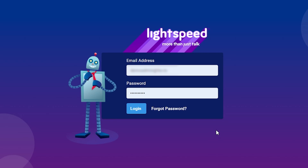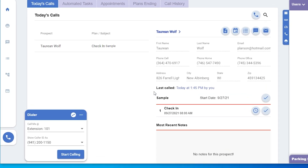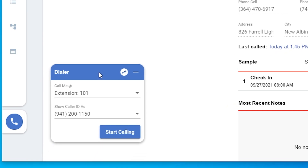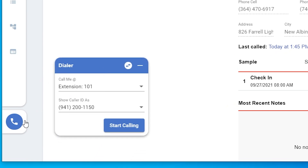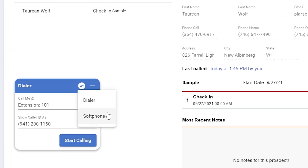The first step is you'll need to get logged into your Quantum or Connect account with Lightspeed Voice. Once logged in, click on the phone icon in the bottom left, which is normally your dialer. If you've never used a soft phone before, you'll need to switch from the dialer to the soft phone, which is easily done by clicking the switch button and choosing soft phone.